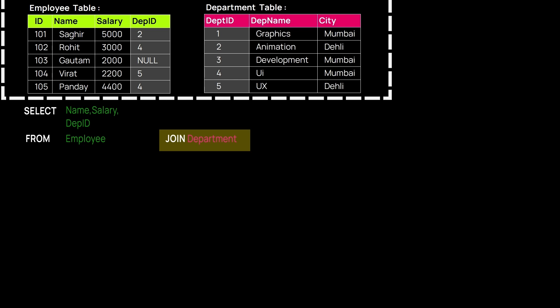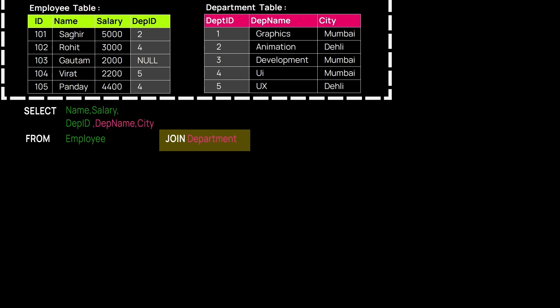We also need to write the attributes we want to fetch from the other table. Department Name and City are the ones we are looking for from table two. So we have defined the attributes we want to fetch from both tables.